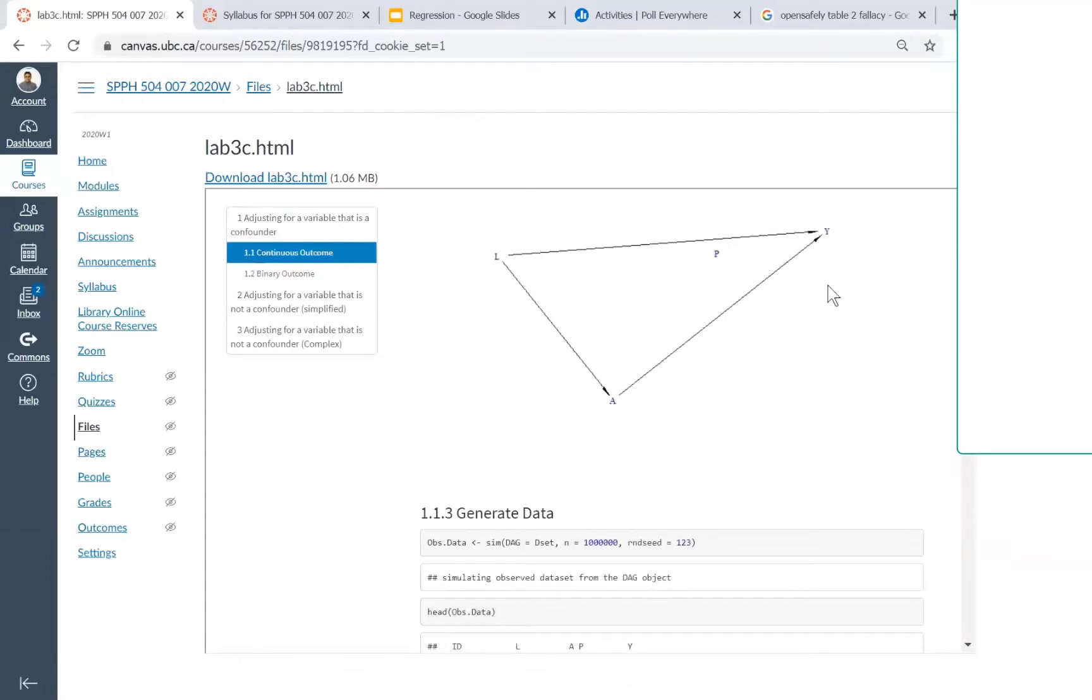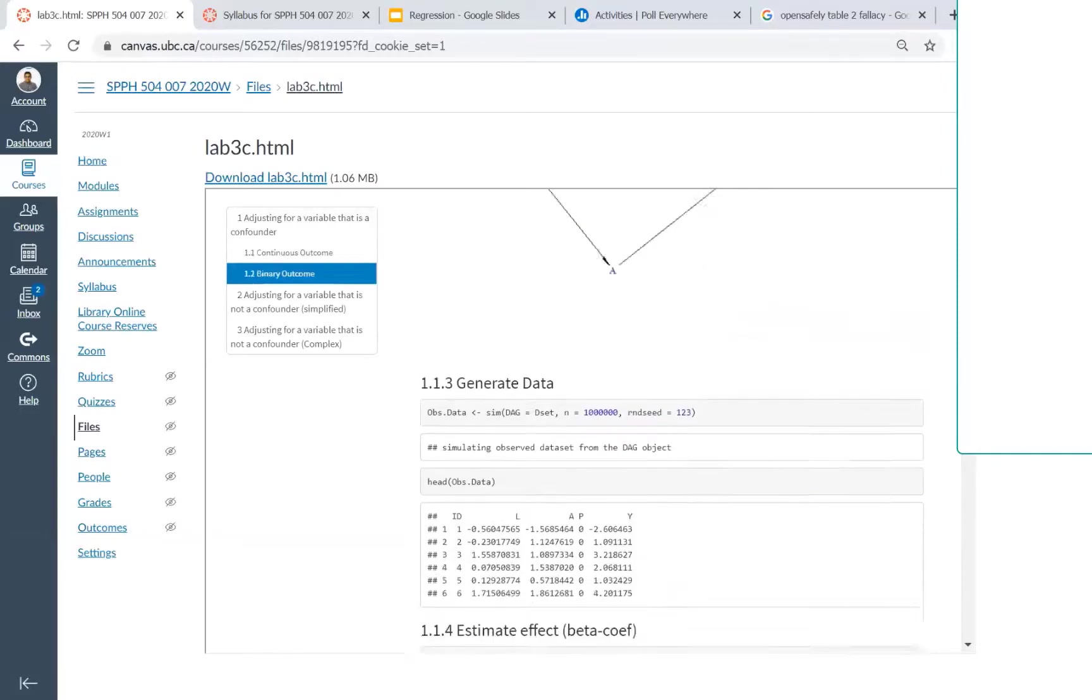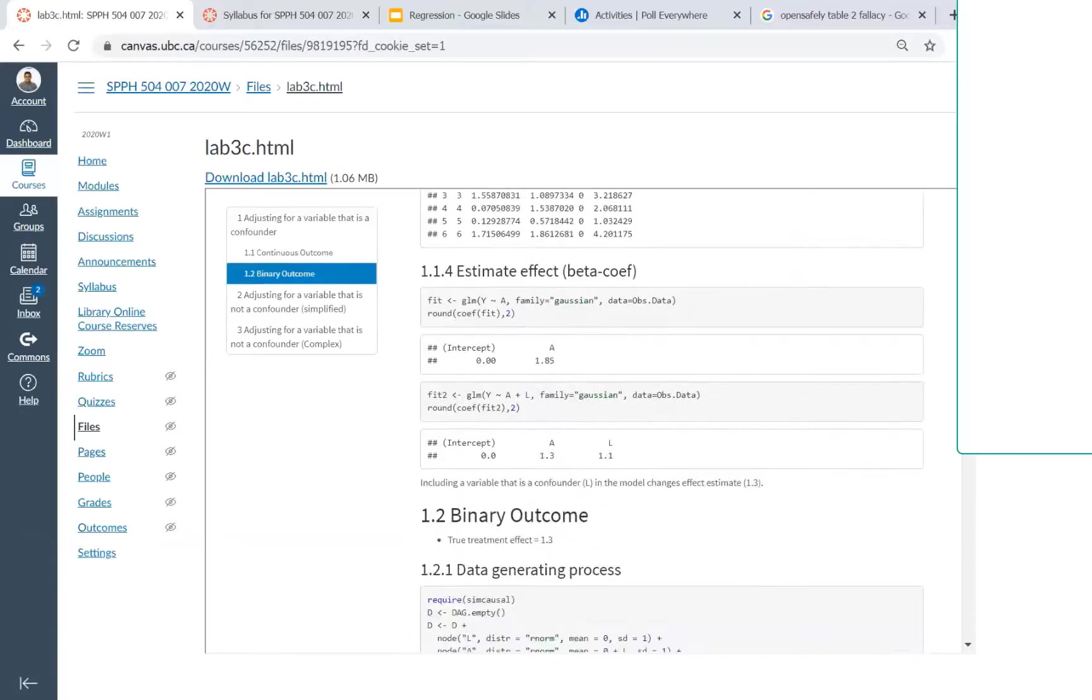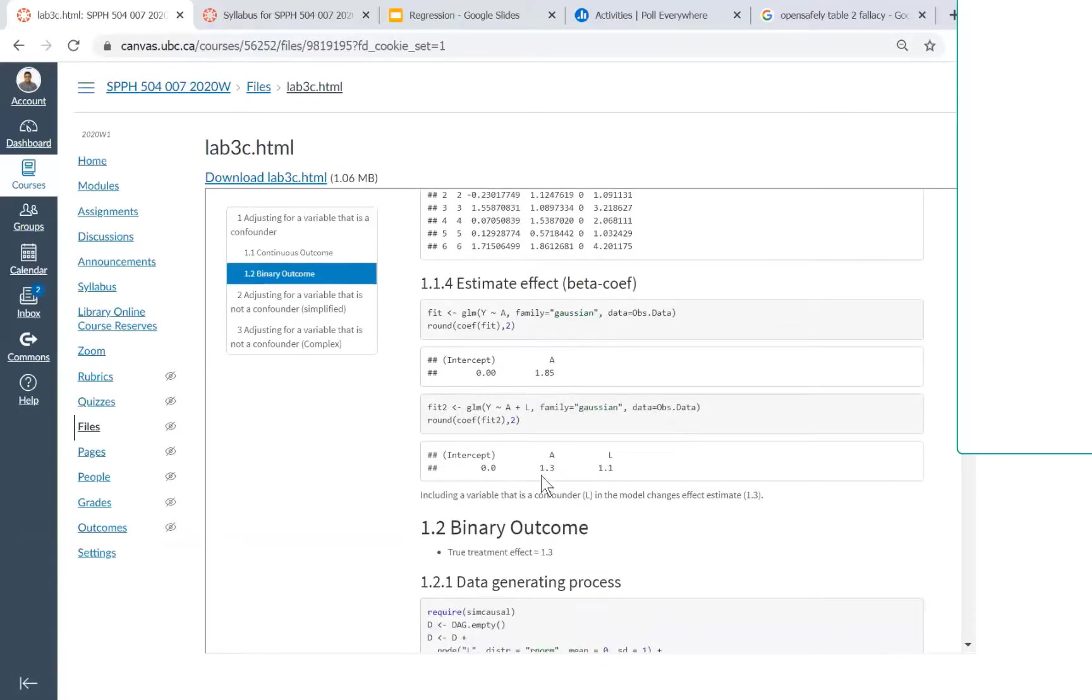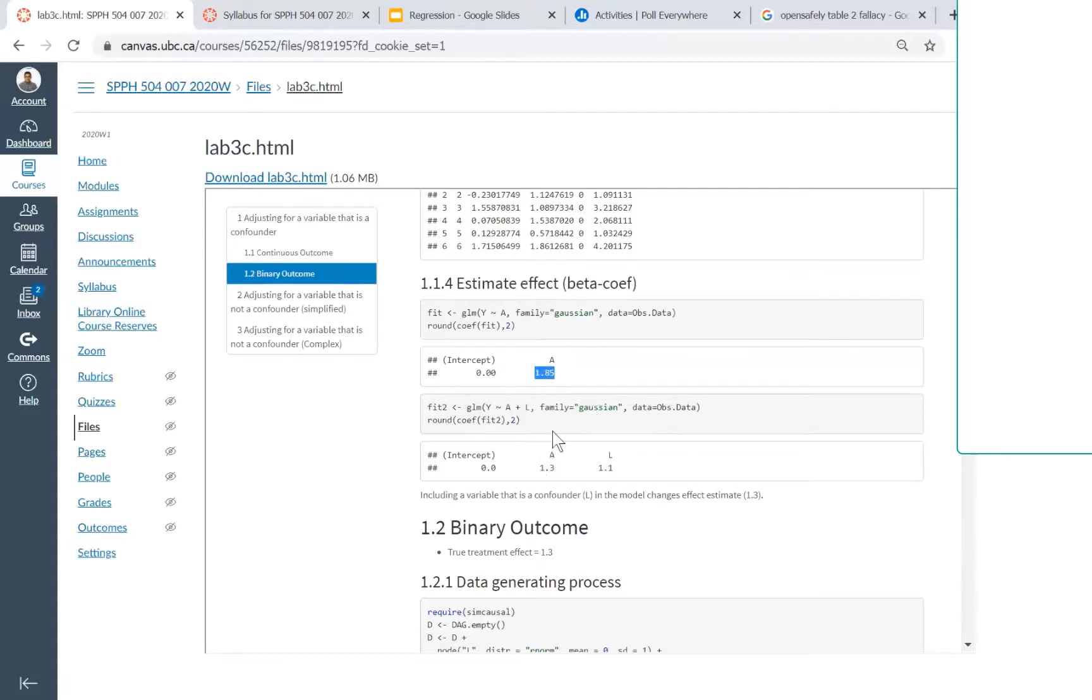Look at this scenario where I have a continuous outcome and an L variable acting as a confounder—it's a common cause. When I adjust for L, I get the true effect. When I don't adjust for L, I don't get the true effect. When I see a change after adjusting, that indicates some confounding is being addressed.